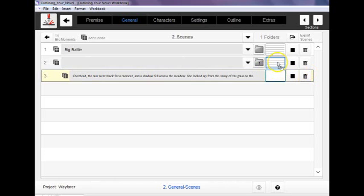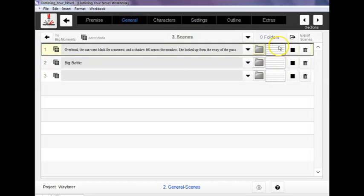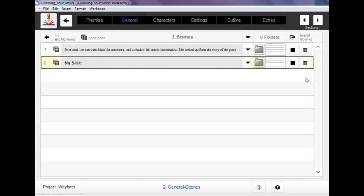Now to get rid of any scene that you don't want, if you want to delete this blank scene or whatever, all you have to do is punch the trash can and it will go away.